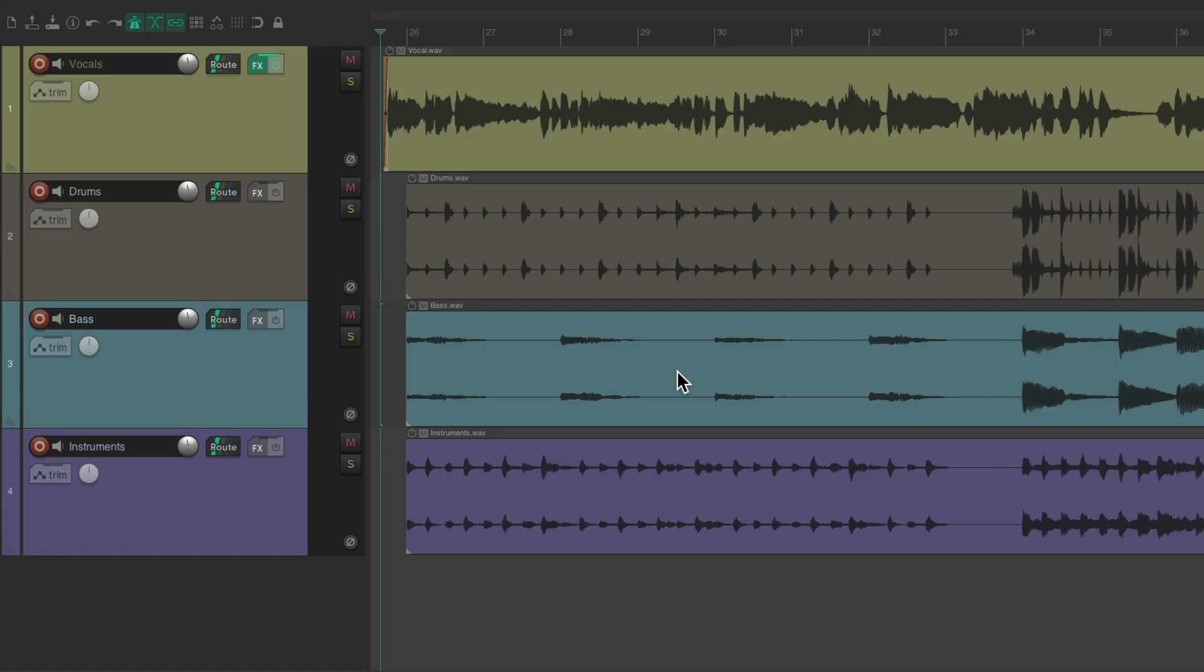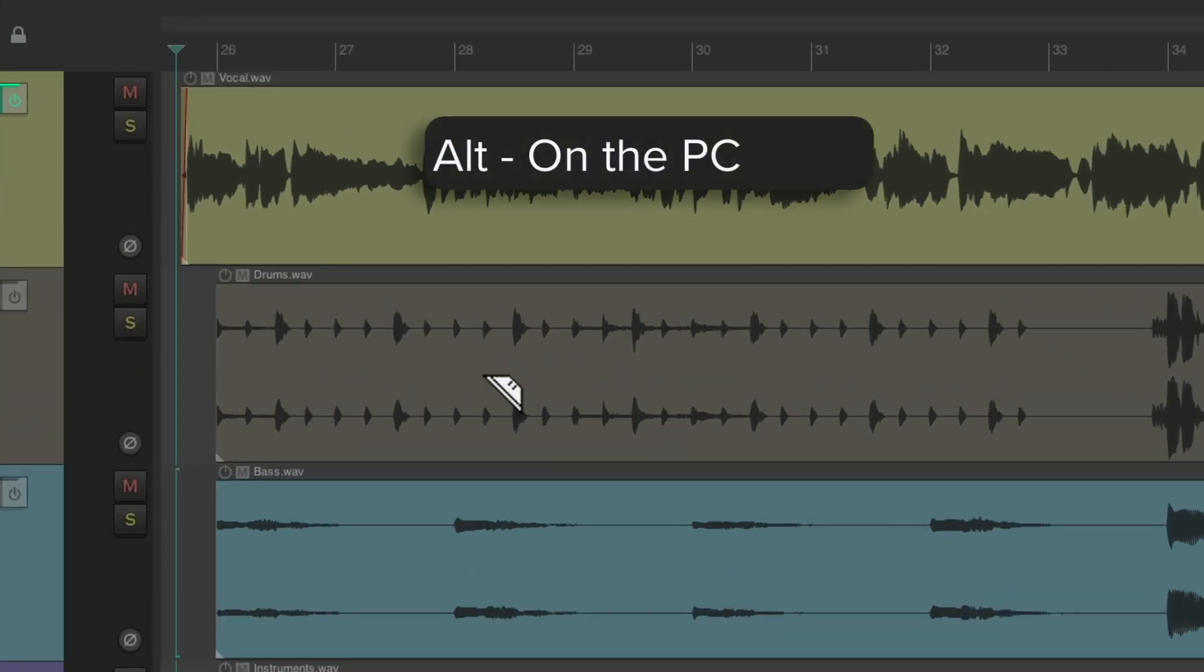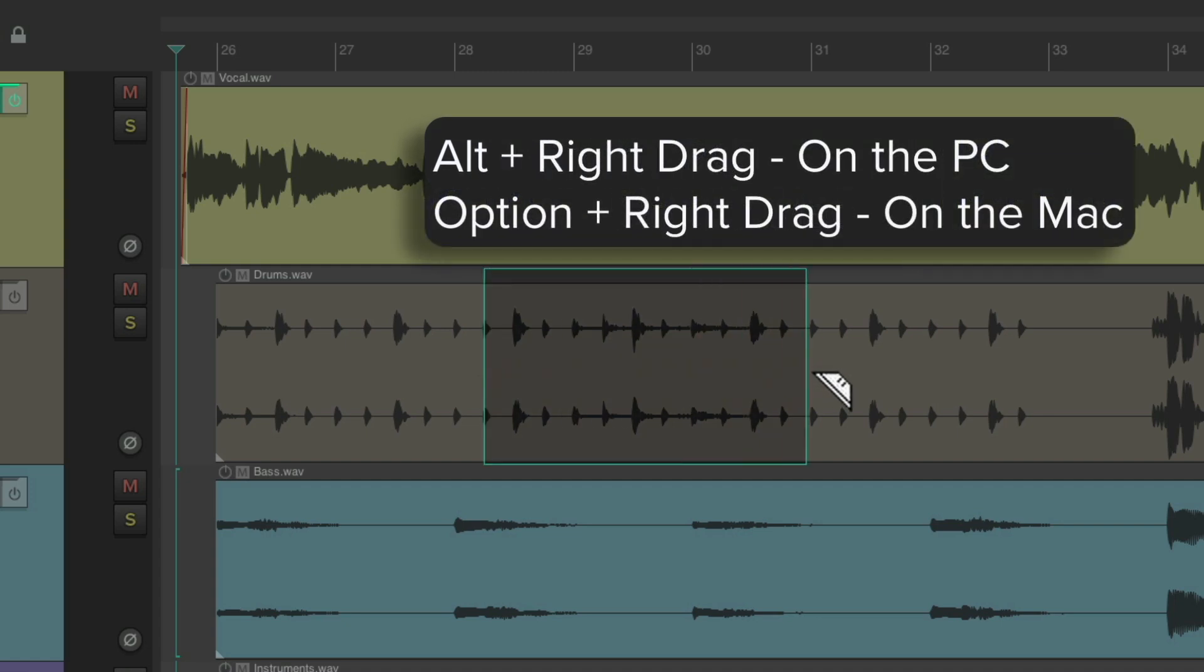I have a project in front of me here, and I'm going to do a lot of editing in it. My preferred way to edit is using the Razor Edit feature. To do that, we'll hold down Alt on the PC, Option on the Mac, and just right-click, drag.